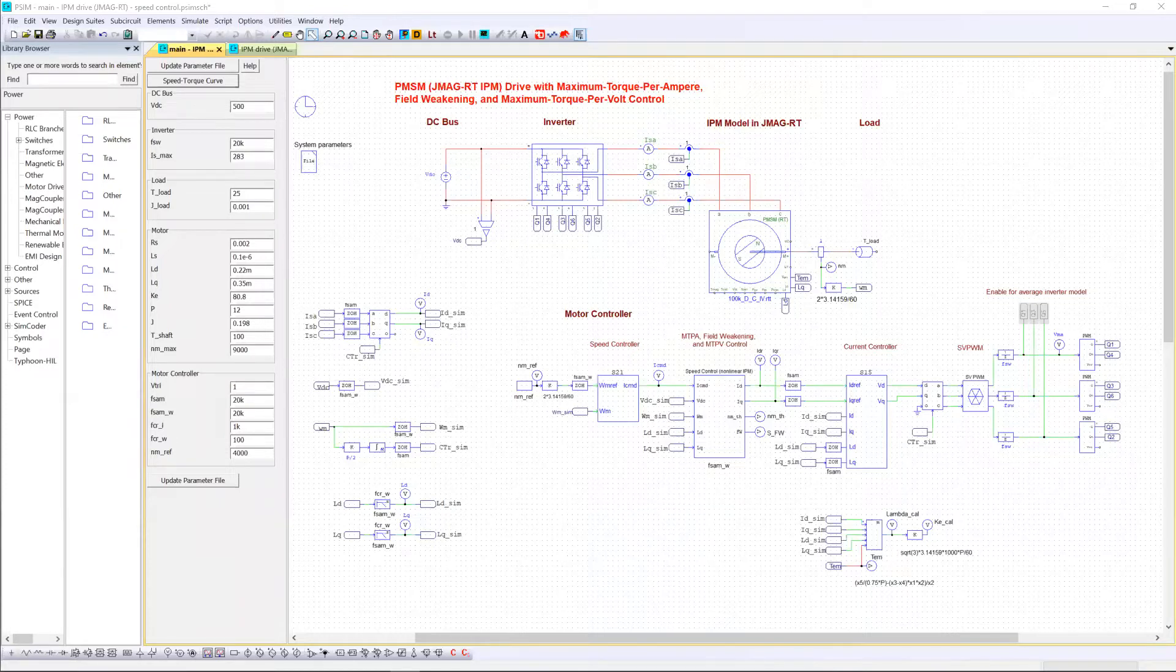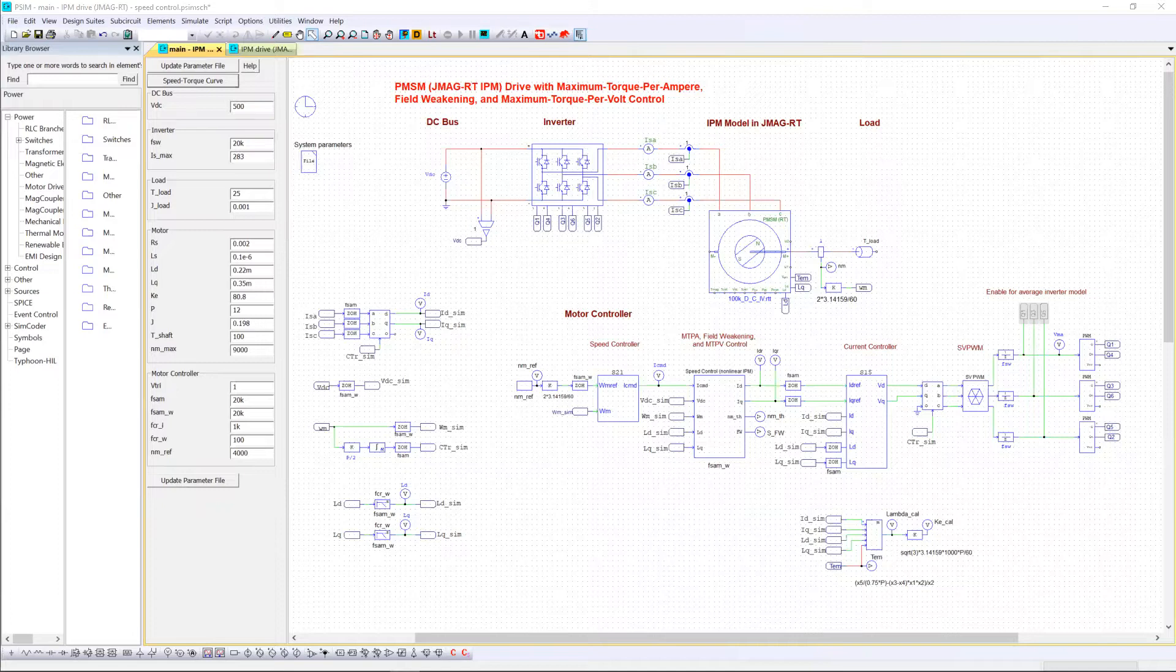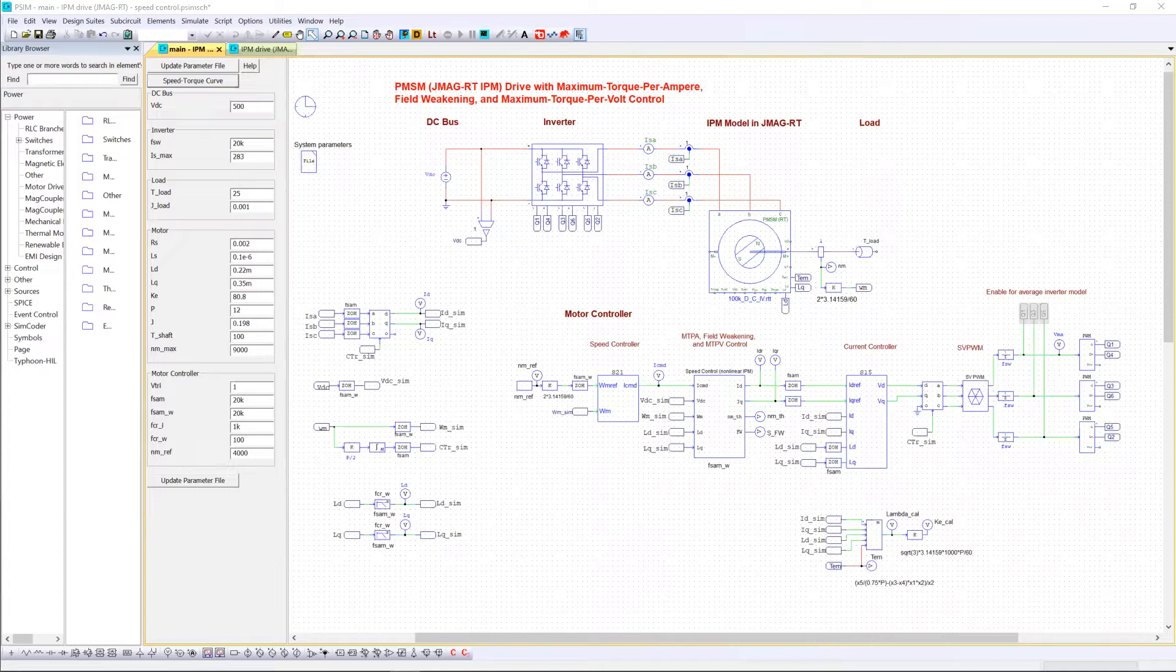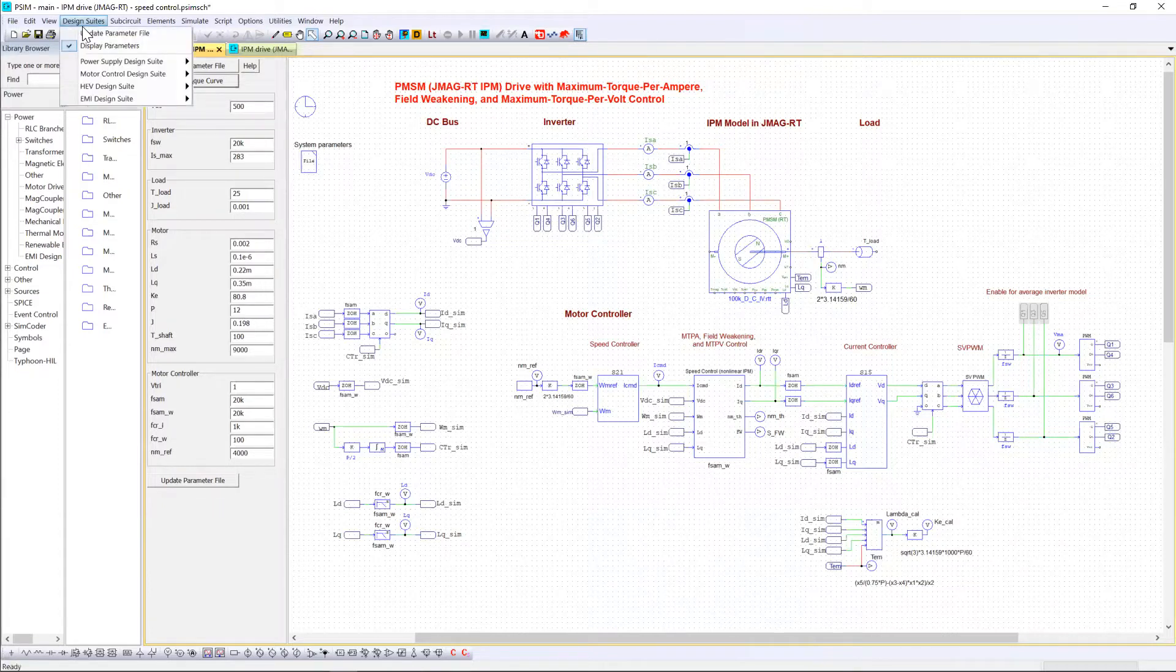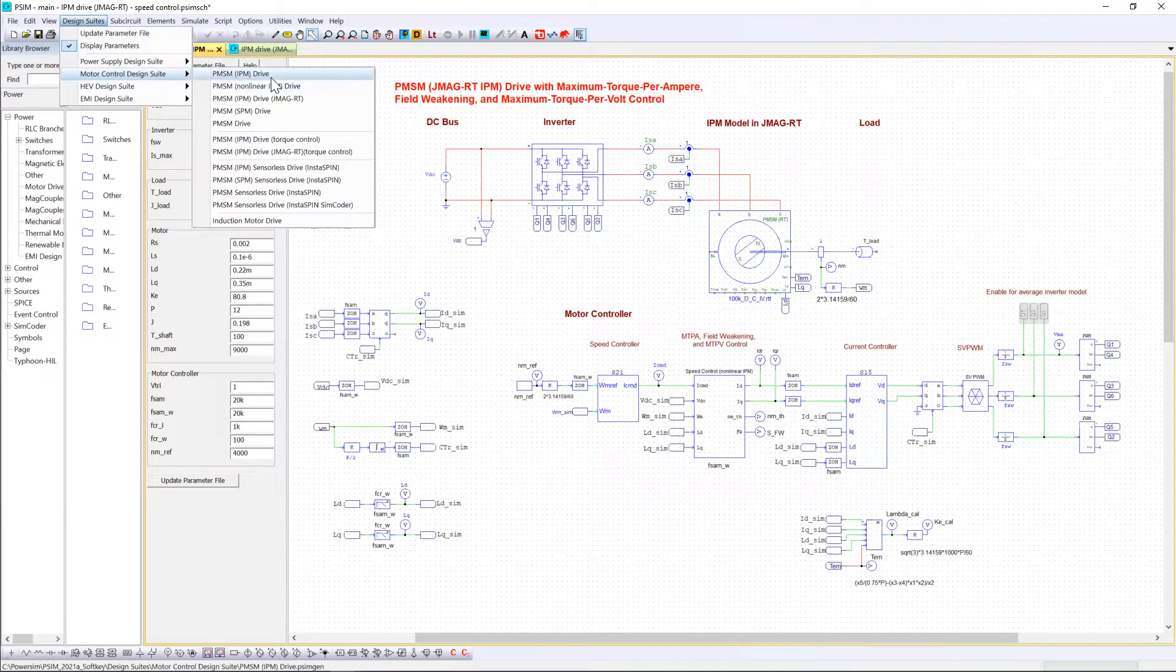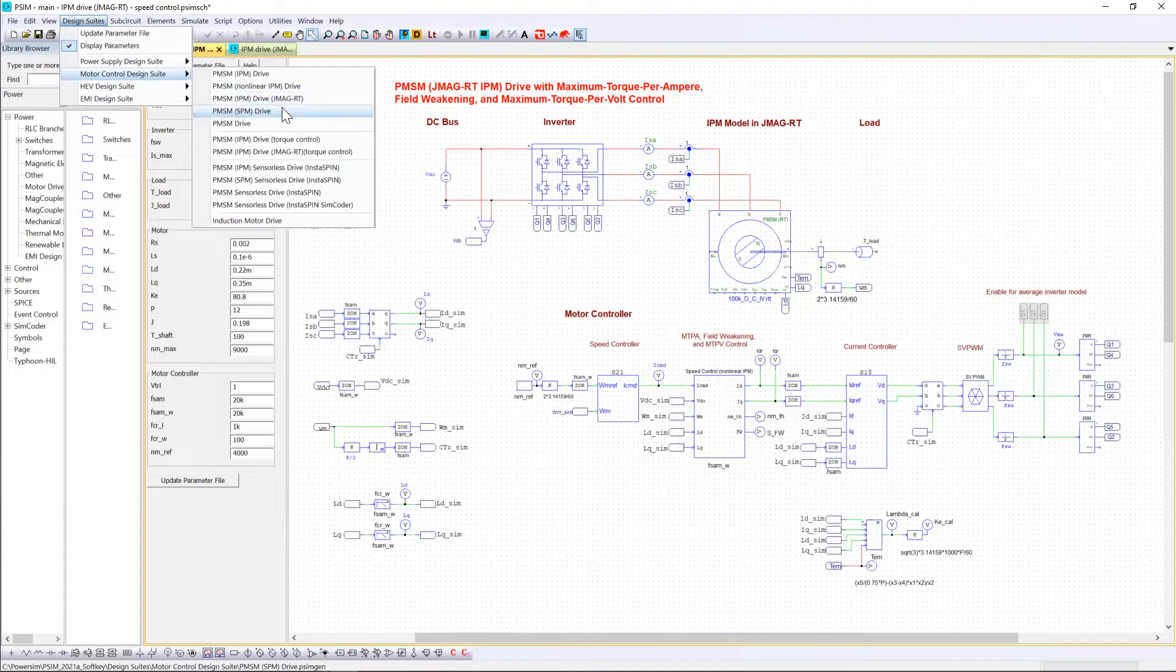Today we are going to understand how the motor control design suite works. This tool inside PESIM is an add-on module allowing people to design the control loop of any motors in a couple of minutes. First operation is to open PESIM and click into the design suites tab and motor control design suite section and go through each of those templates.